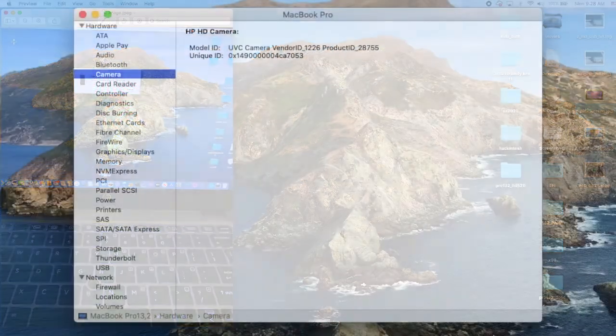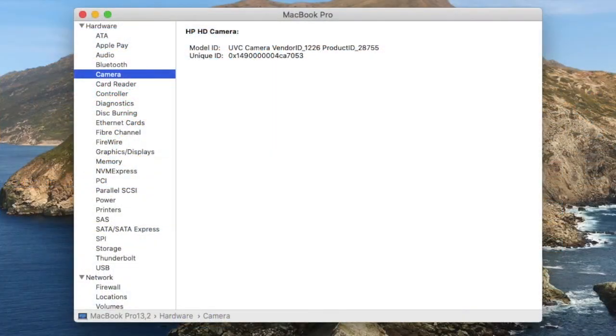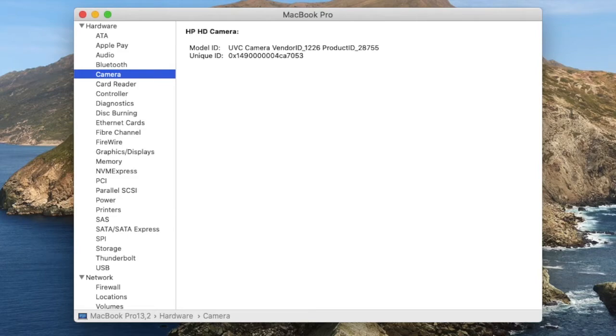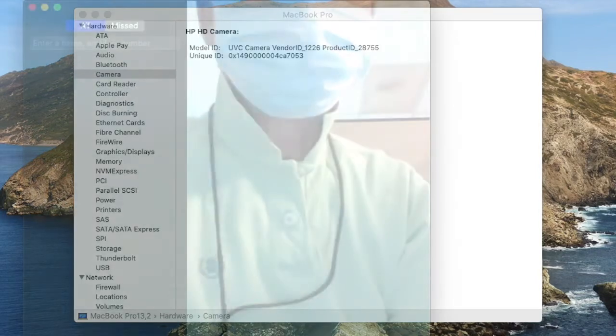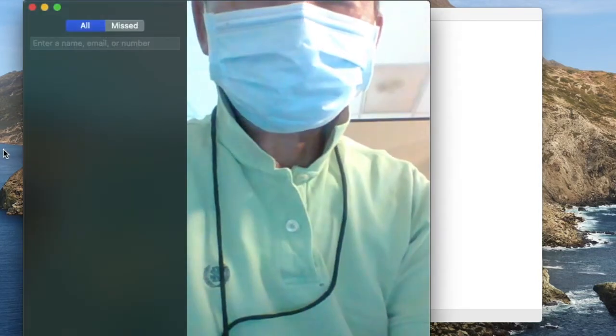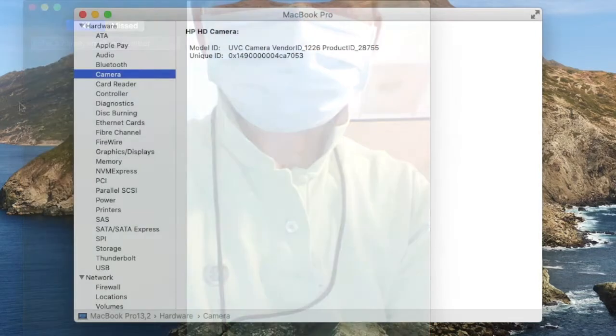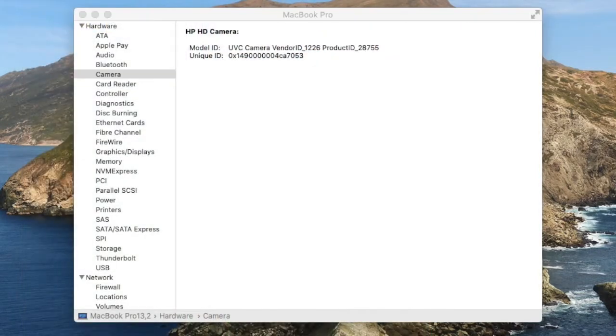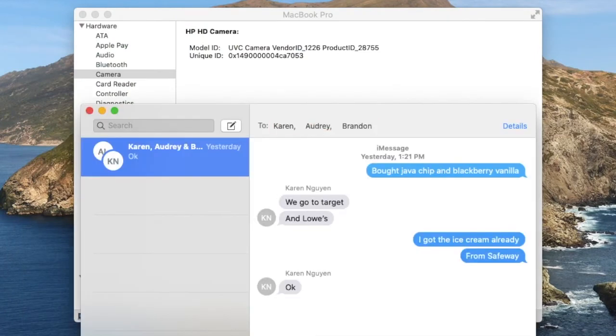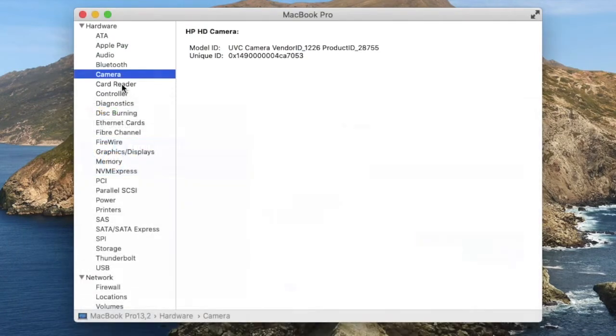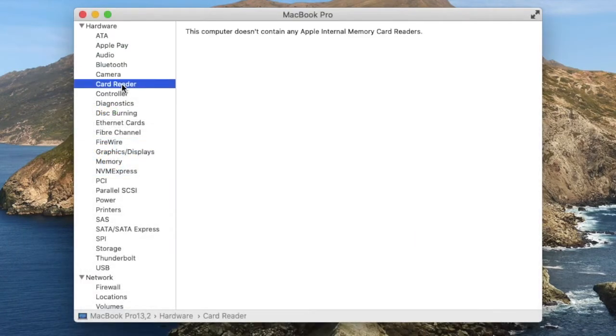So the camera will work with FaceTime. You should have iMessage. Card reader is not working.